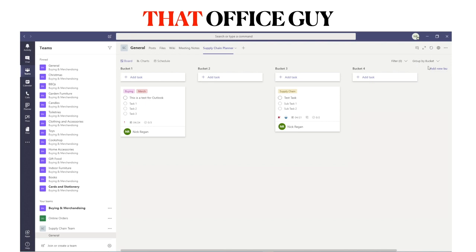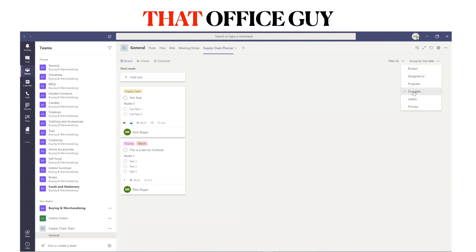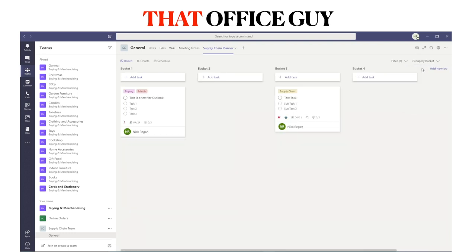Unfortunately you can't set the default board view to your preference yet — it always defaults to Bucket. However, I find Due Date the most useful view. This shows all the various tasks and when they are due: tasks that are late, due today, due tomorrow, due this week, next week, and in the future. It's a neat way to see what's happening within your team. You can also sort by Assigned To, Progress, Labels, or Priority, but I generally switch between Bucket and Due Date.